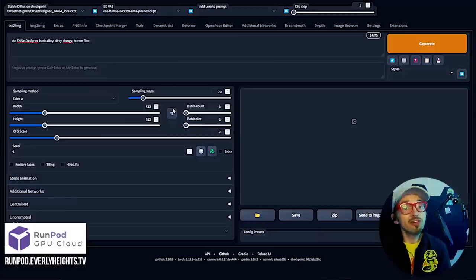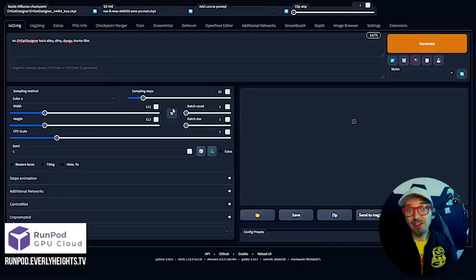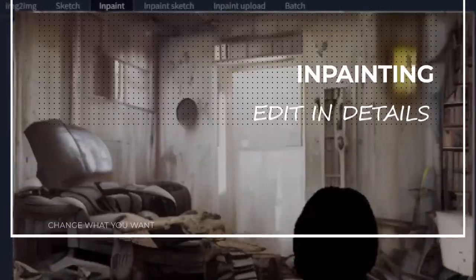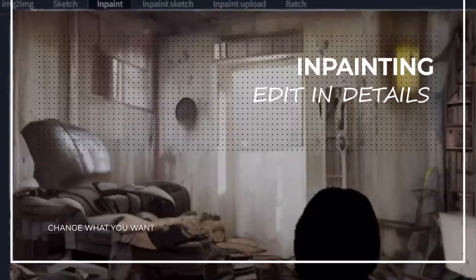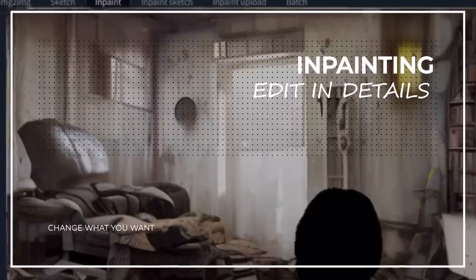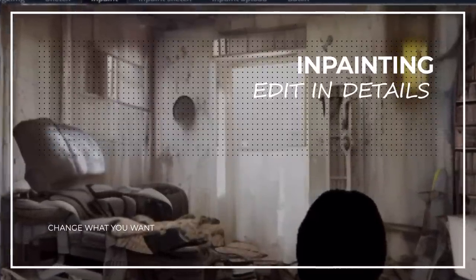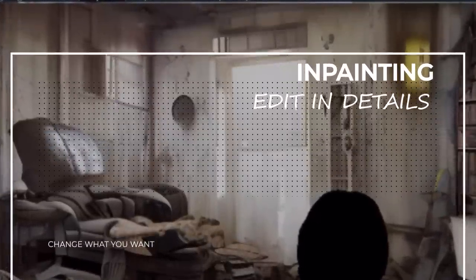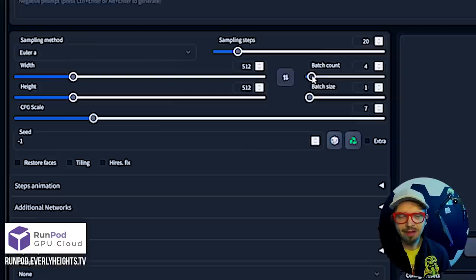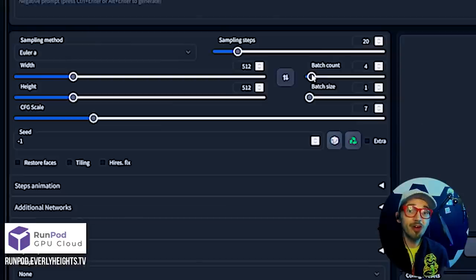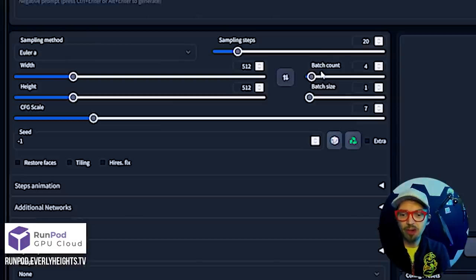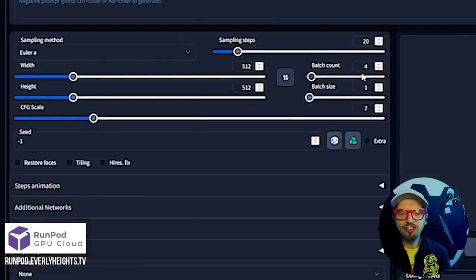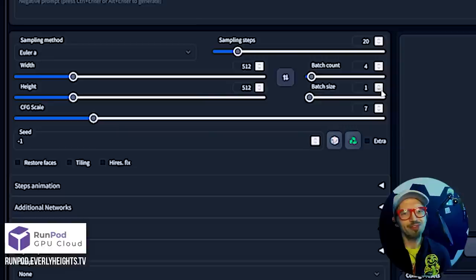Now for in-painting. What if you like something that Stable Diffusion generates but you want to change it a little bit? With in-painting you can keep what you like and change what you don't. To demonstrate, I'm going to add a trash can to this scene I generated using my EH Set Designer model. First we're going to go ahead and generate an image. I'm going to change batch count to four just to give me a few options to choose from.